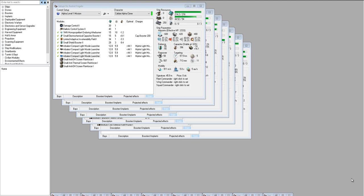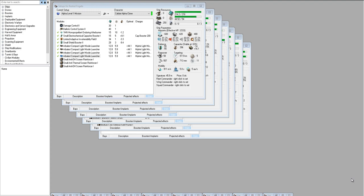Welcome to the Caldari Alpha Clone Mission Fitting video. In this video, we're going to be starting with level 1 mission fits and working our way all the way up to fittings that potentially could do level 4s. Definitely level 3s, but maybe level 4s. So if you're brand new to the game, some of this stuff may not fit right now.